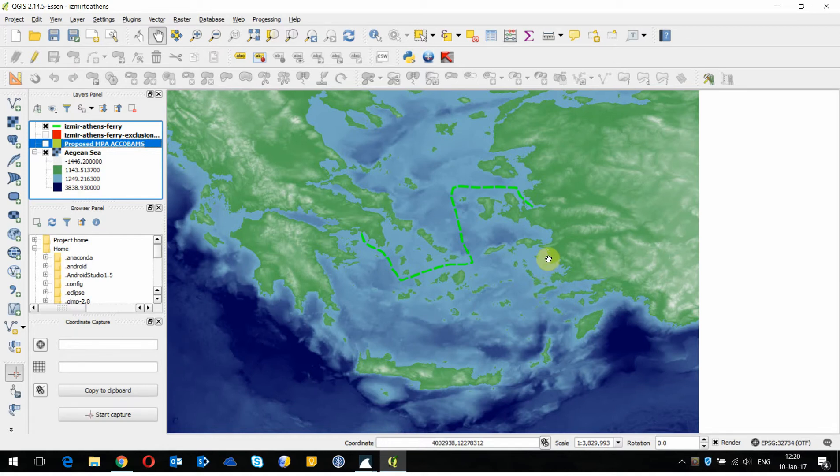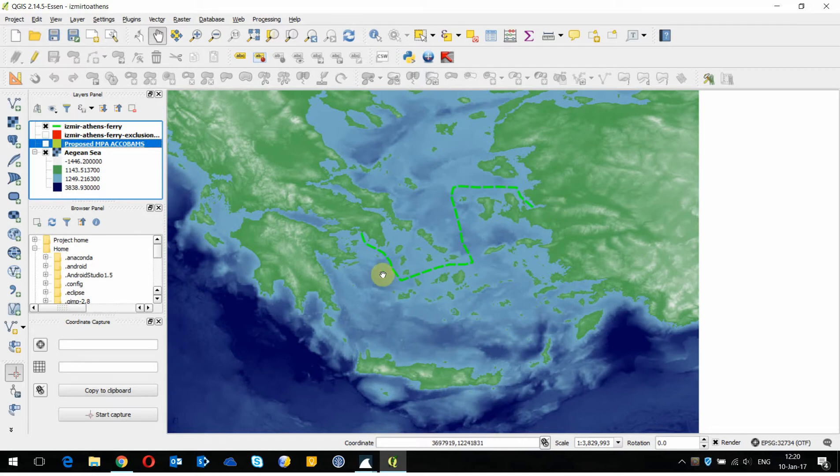In front of us now is a map of the Aegean Sea and I've plotted in a ferry route going from Izmir in Turkey through the Aegean Sea over to Athens in Greece.